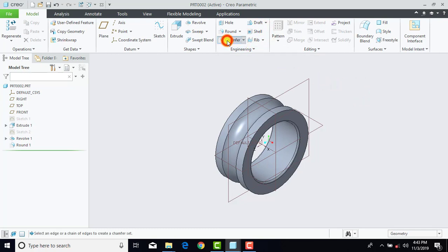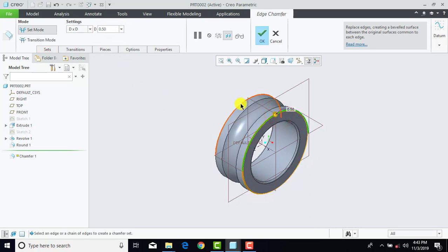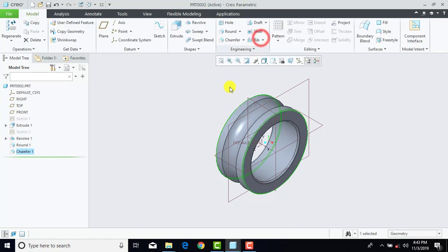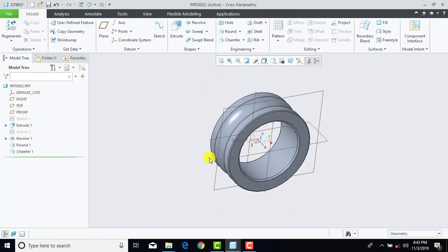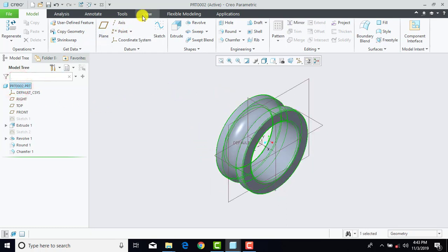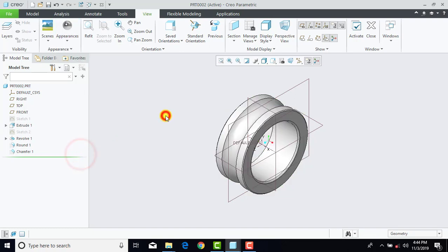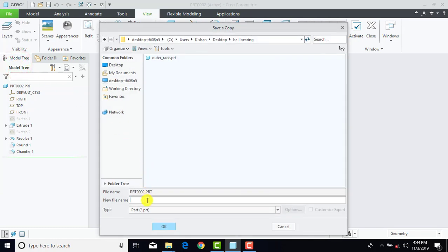Now again we'll go to Chamfer. Enter chamfer distance as 0.5 mm, then select this edge and this edge, OK. The second part is completed. We'll assign material — select the entire part, go to View, Appearance, and here also we'll select Standard Chrome. Now we'll save it — go to File, Save As, and name it as 'inner race', and OK.